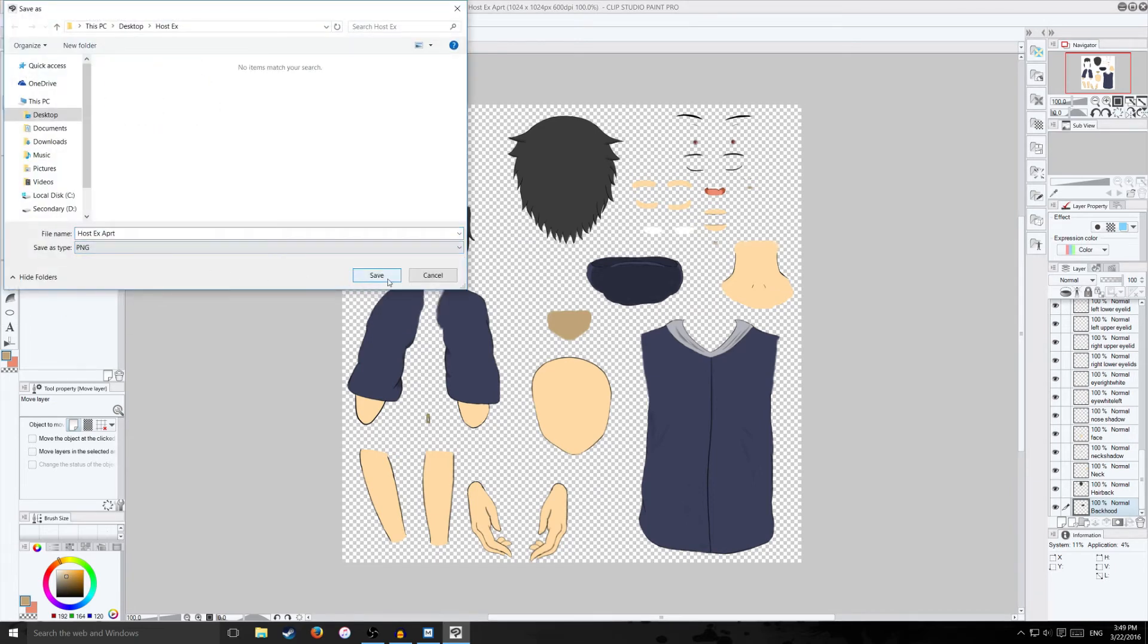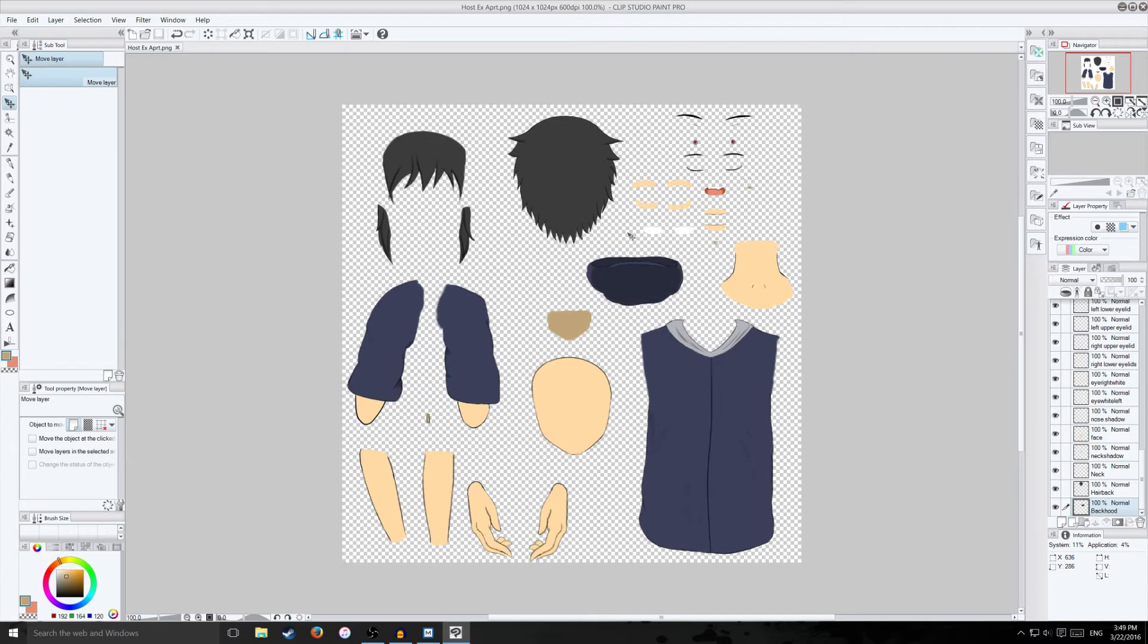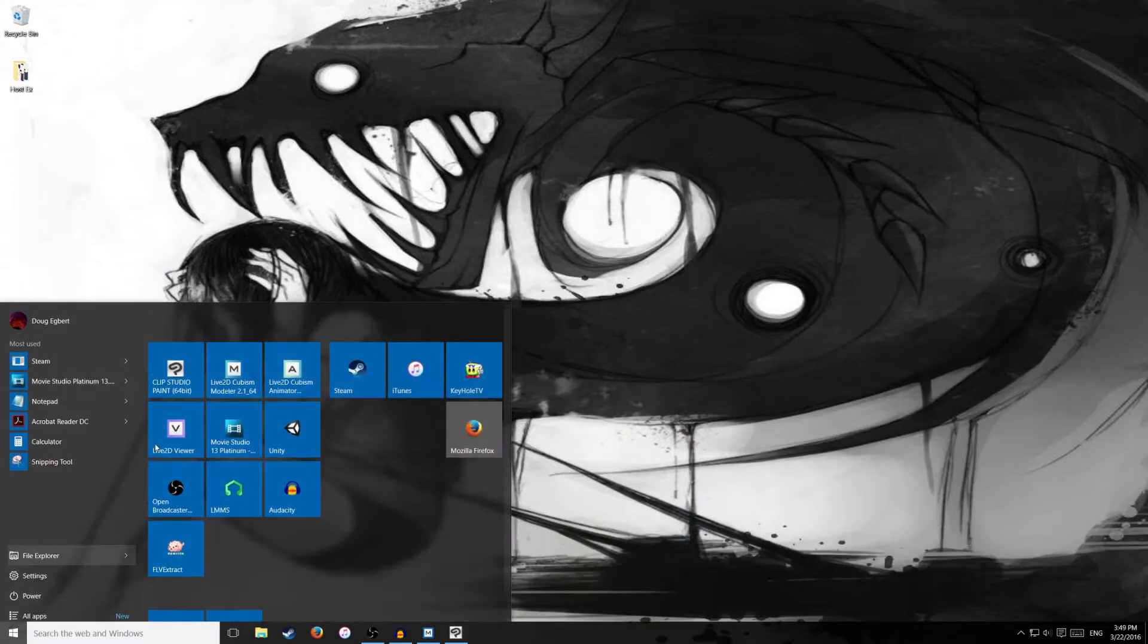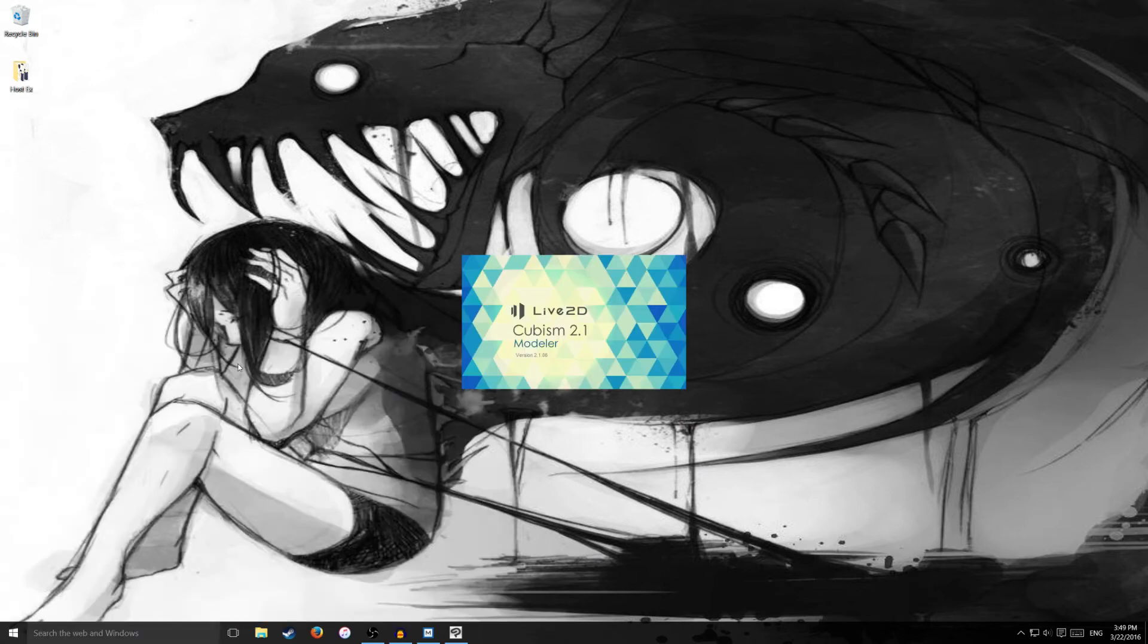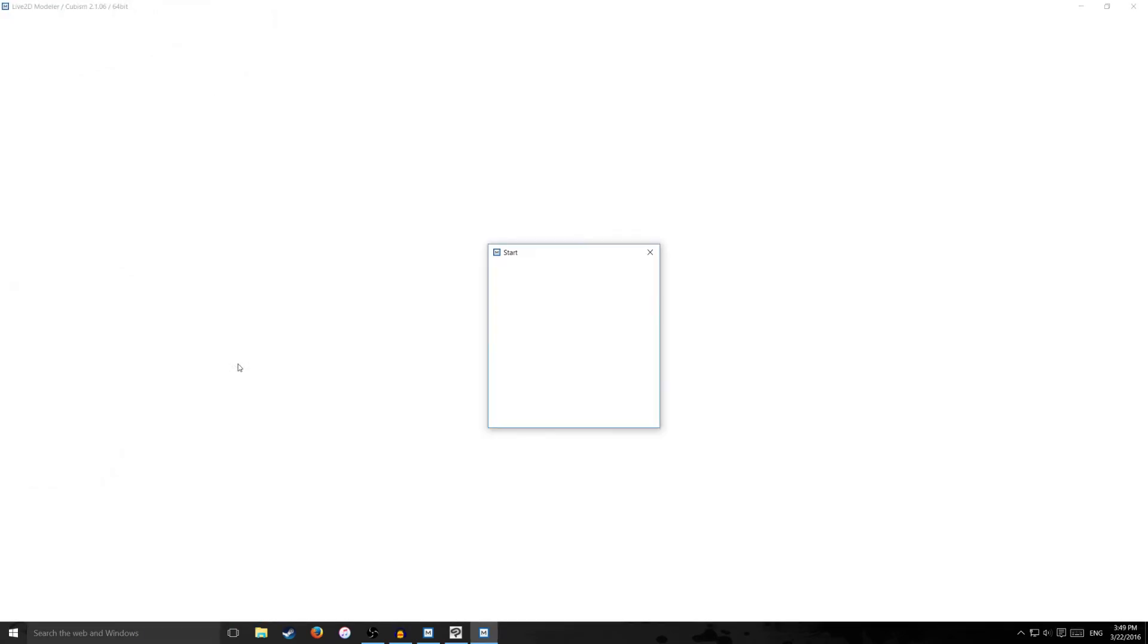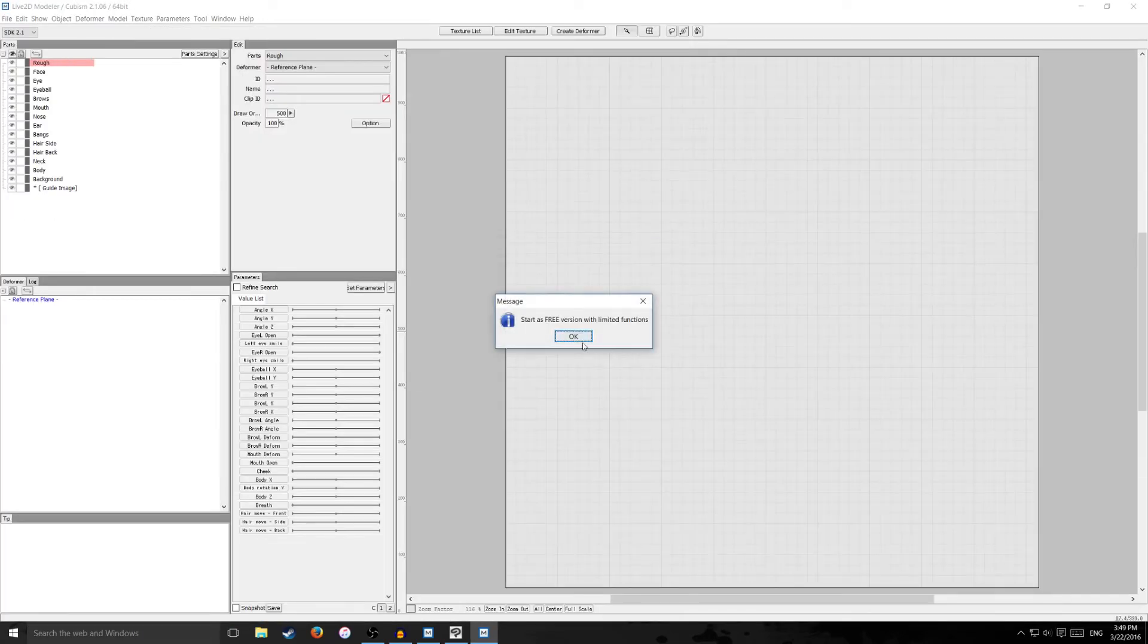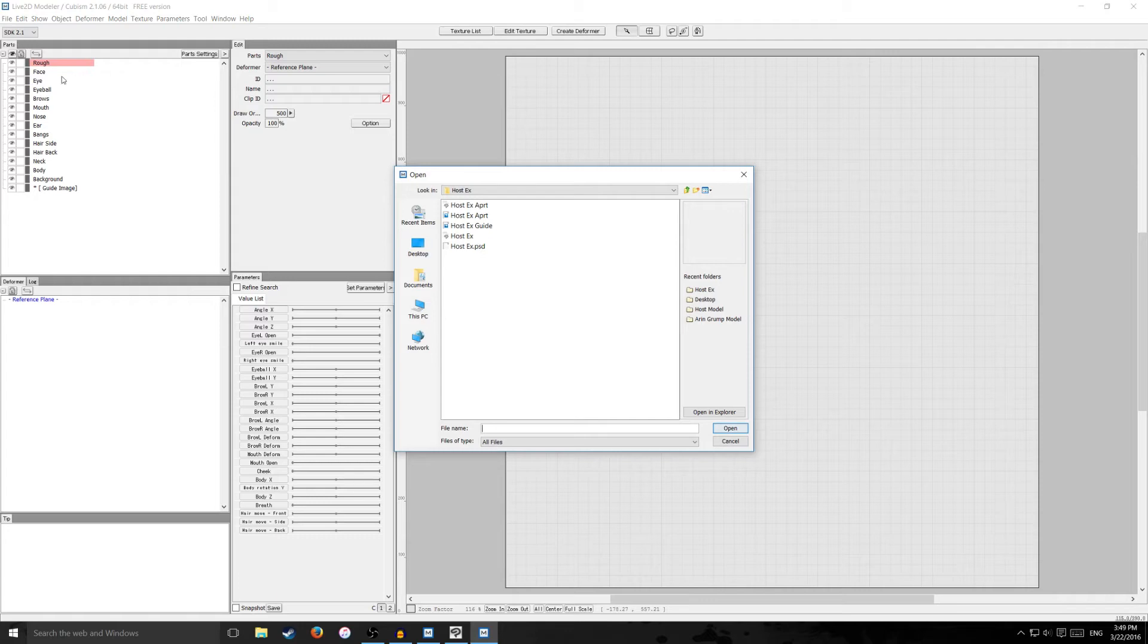So save it as a PNG file in that same folder or whatever you have where you saved your drawing. And I'm going to minimize this. I'm going to go back to my Live2D modeler and go through the windows.